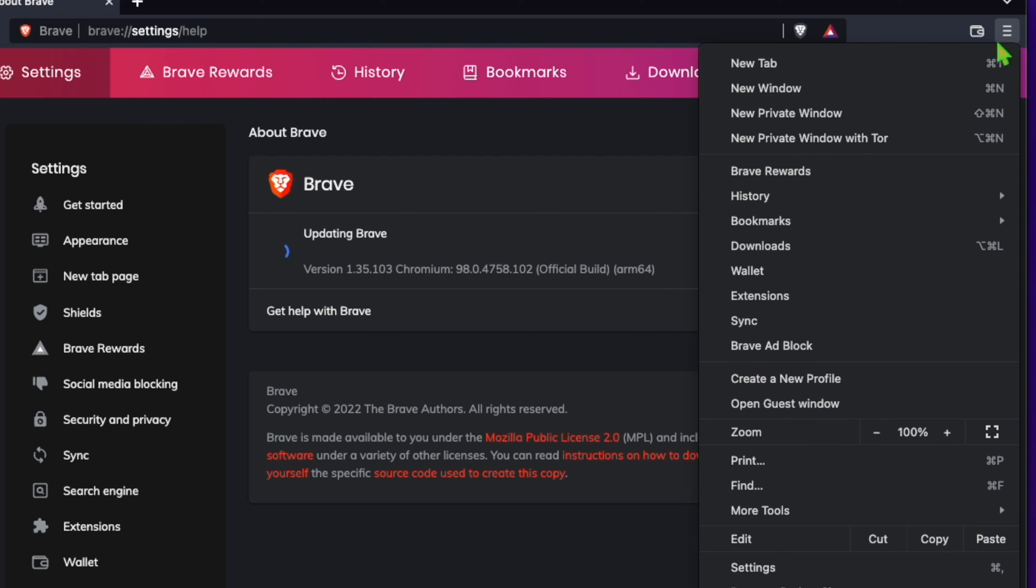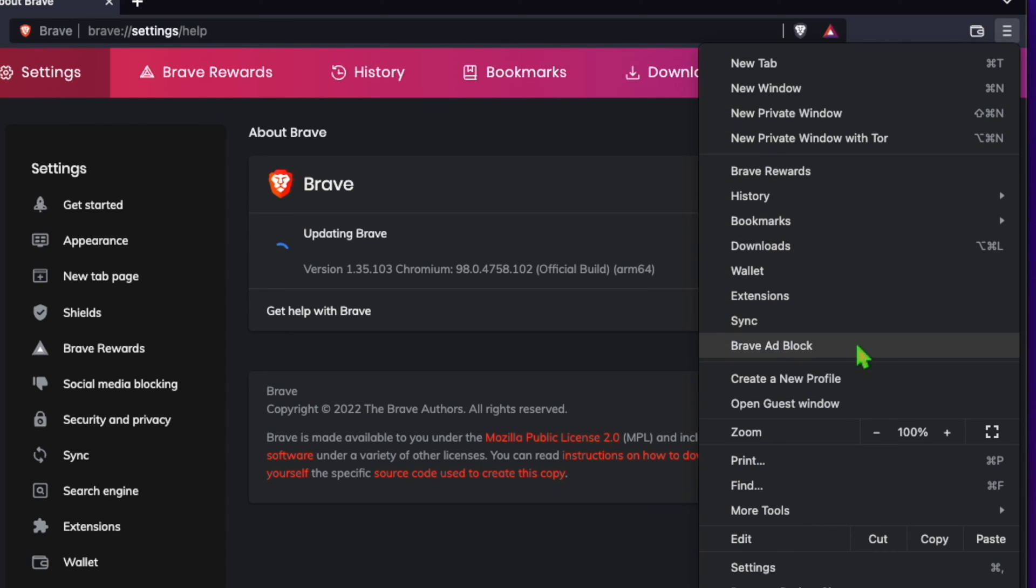Next, at the top right-hand side of the browser, there are three lines, click on them.